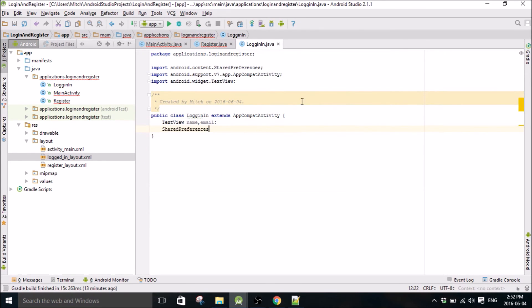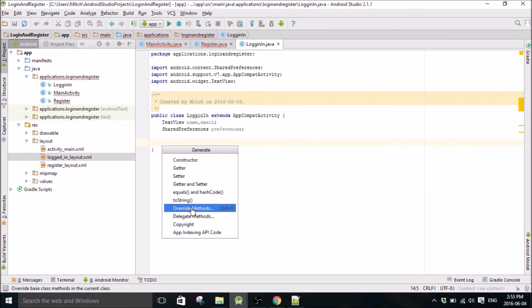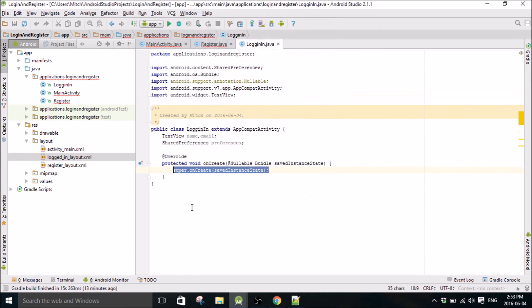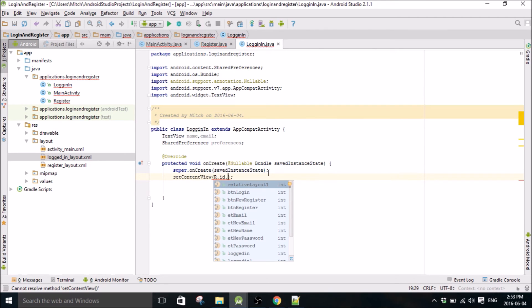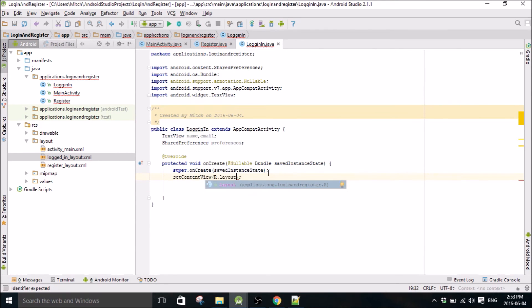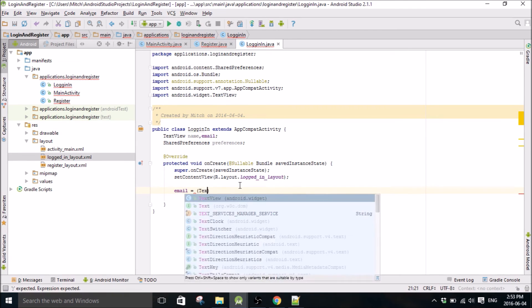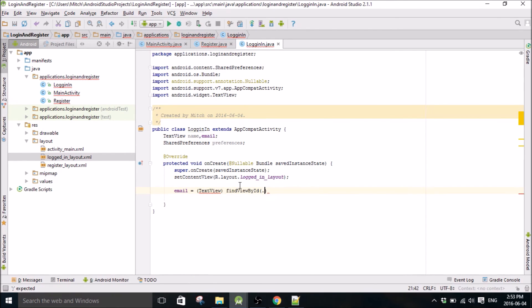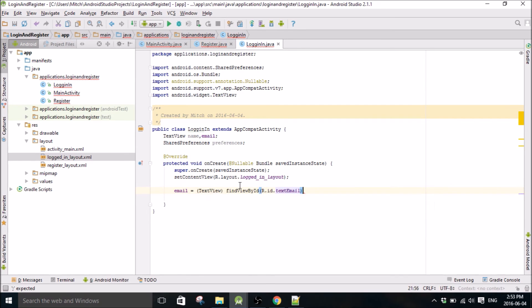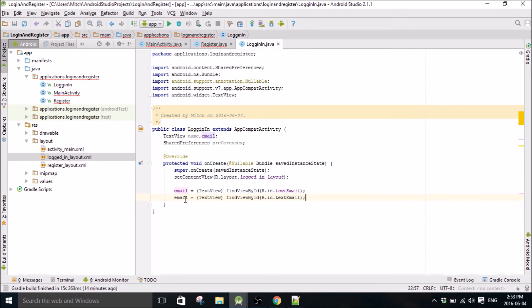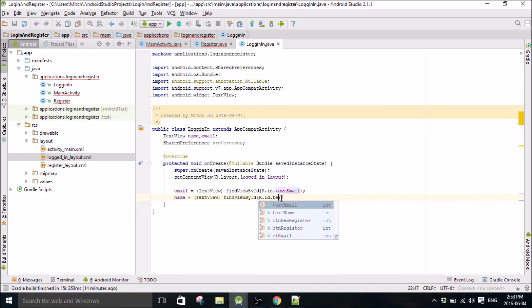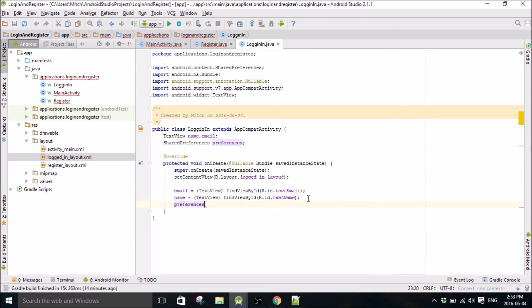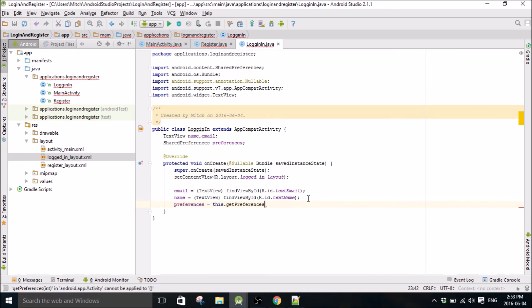Maybe you shared preferences here too, I'll show you why. Here, set content view, layout login layout cool. Email, this is going to be a short class here. Text email, name, text name, preferences. Preferences shared preferences, call it my prefs.